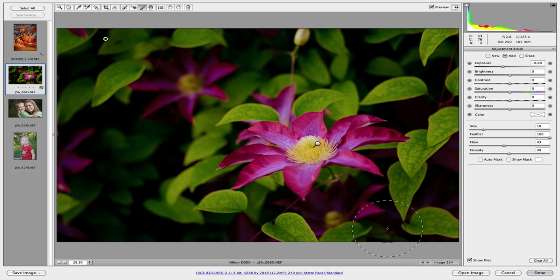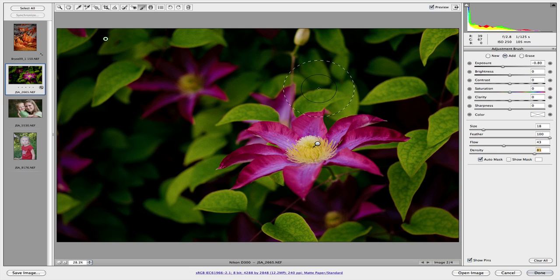I'm going to turn the auto mask on as well. That will help me to avoid actually hitting the flower.